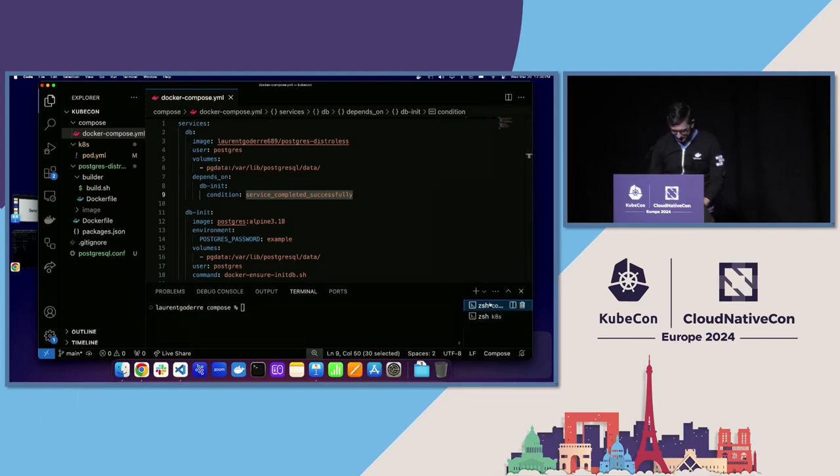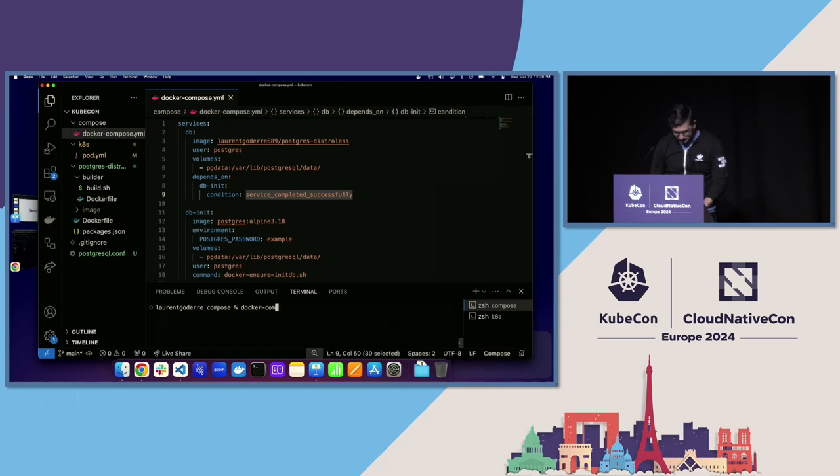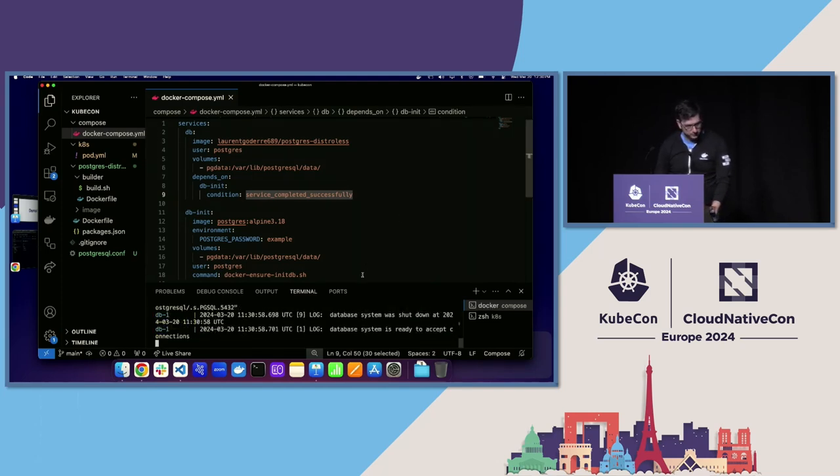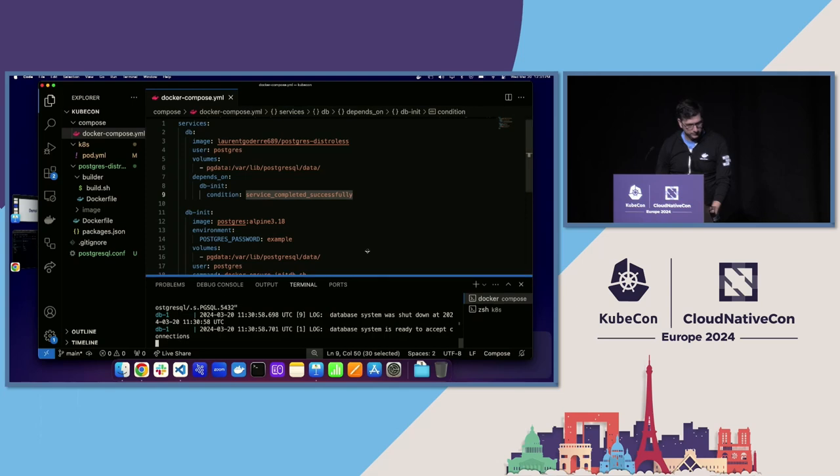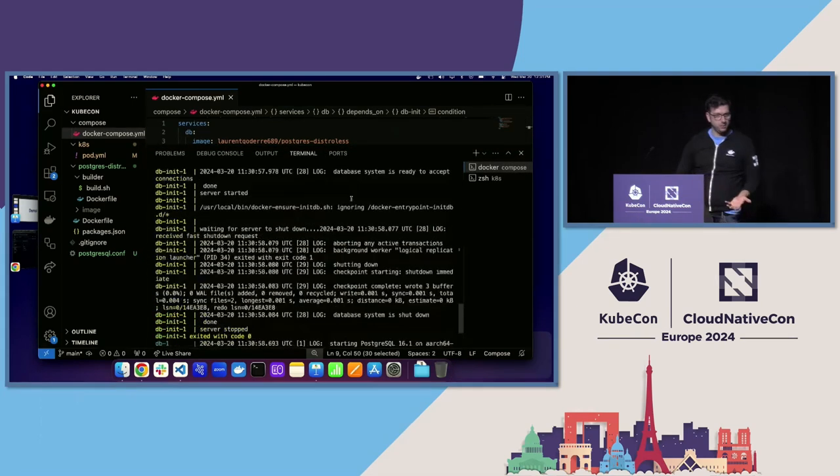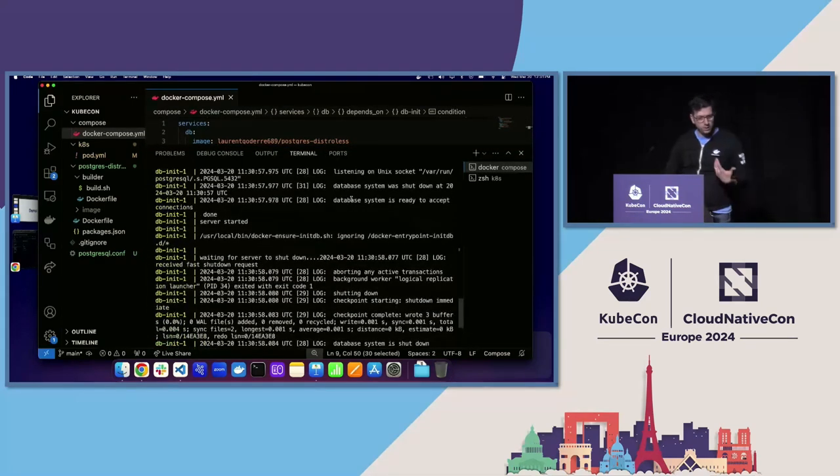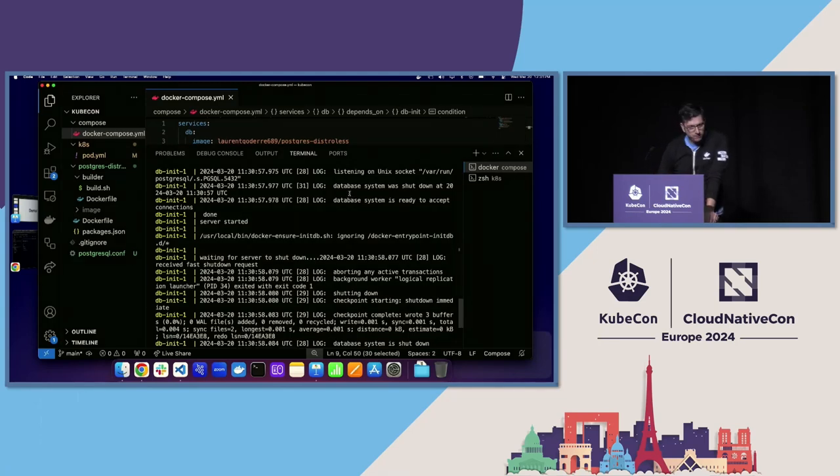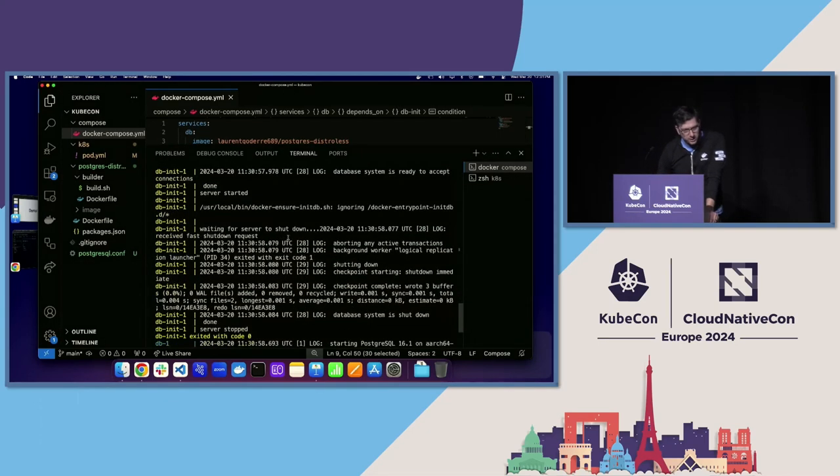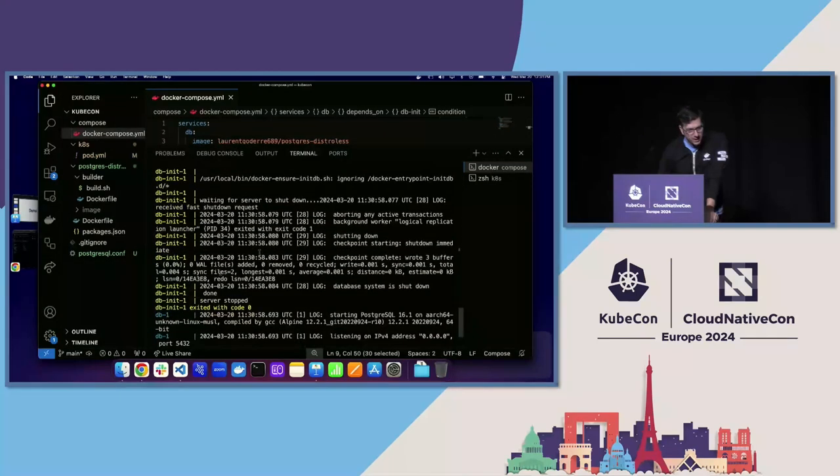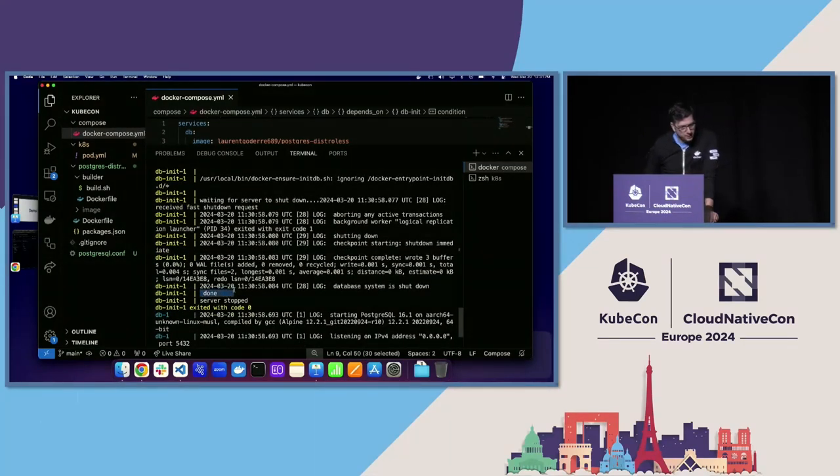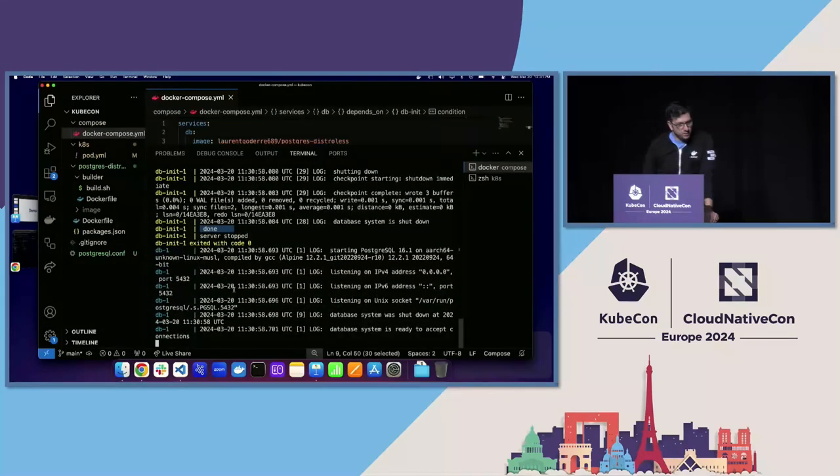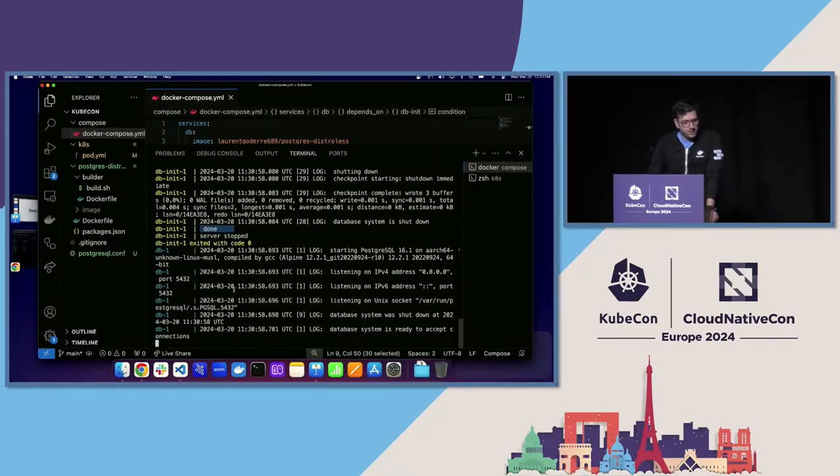So if we run this, we see the typical wall of text that we would get from a Postgres container, but now it's separated in two stages. We have the yellow part here, which is all the initialization part, and it tells us here that initialization is ready, and then the main container is ready to start and successfully starts.